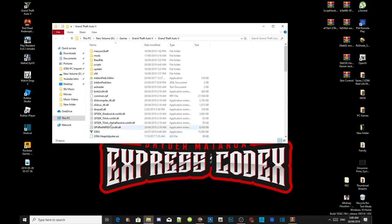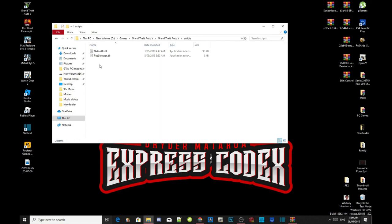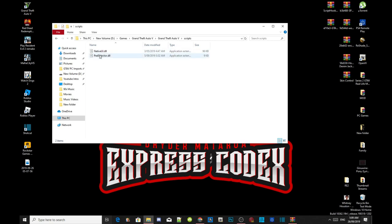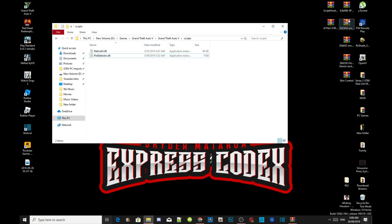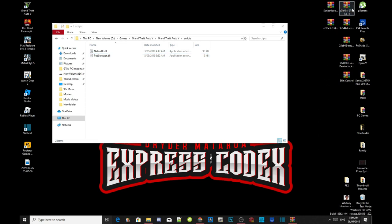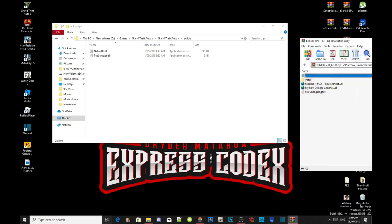Head over to your scripts folder and open it up. The only thing I have inside here is Native UI, the latest version, and a pears selector.dll file. Just ignore this file guys because this file is for another mod.